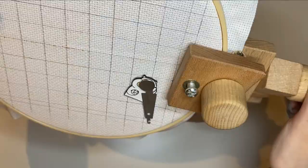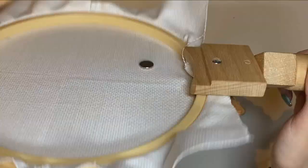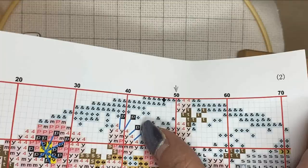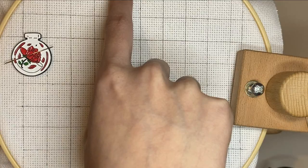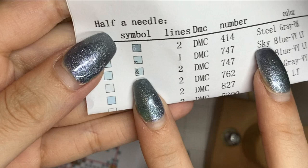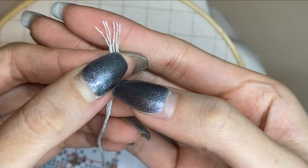Pick up your pattern depending where you want to start, but I'm gonna start in the middle. So count the exact squares there is on the pattern and then you can start stitching. This is optional, pick up your chart and look at the color floss that you're going to choose to start with to avoid mistakes.